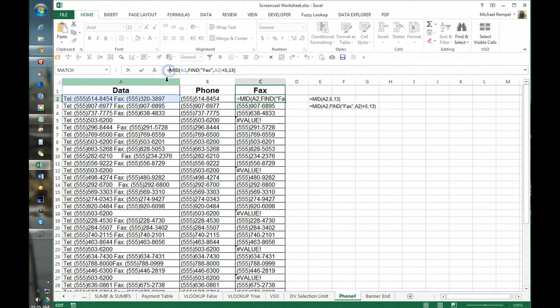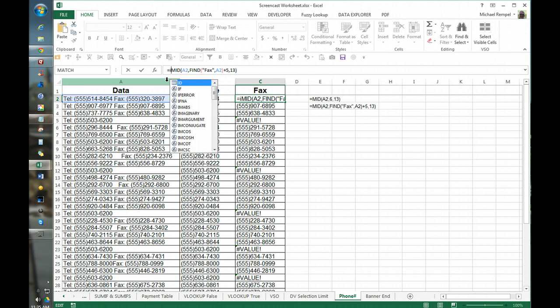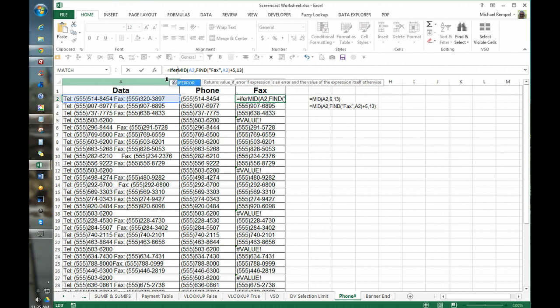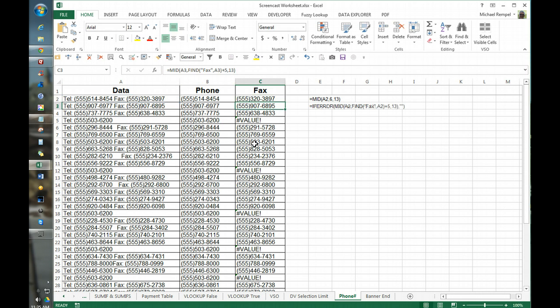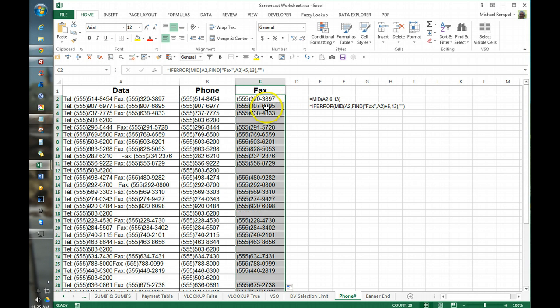So what we'll do is we'll wrap this in an if error function, go to the end, and if it's an error we'll just put double quotes which will insert a blank. Enter that, copy it down.